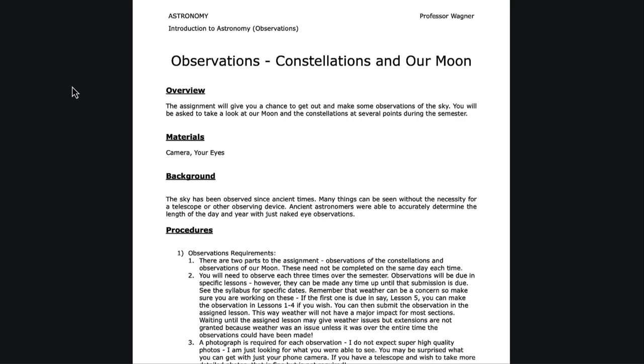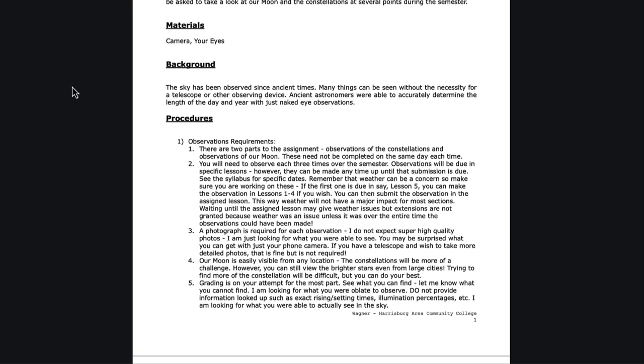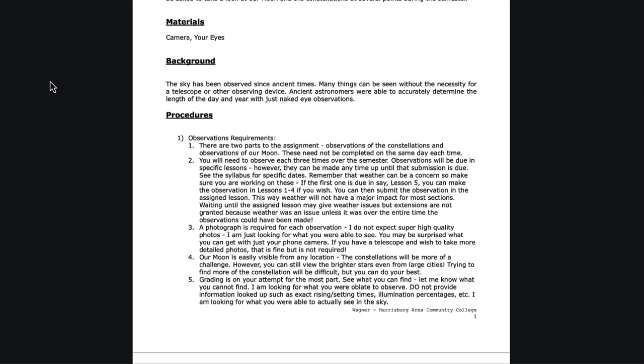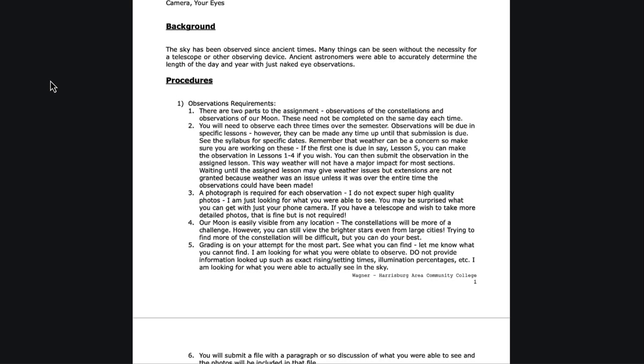There are two things to observe: the constellations and the moon. You don't need to do them on the same day. You might find a day where you can see the stars but the moon may not be out yet. That's fine. You can observe the moon a few days later or a week later. You need to do this three times during the semester, and I will give you the specific weeks in the syllabus.